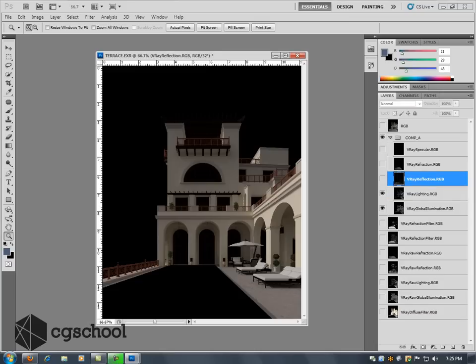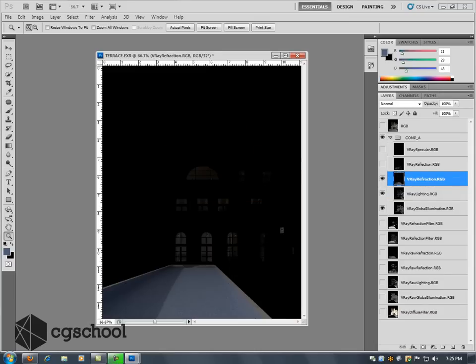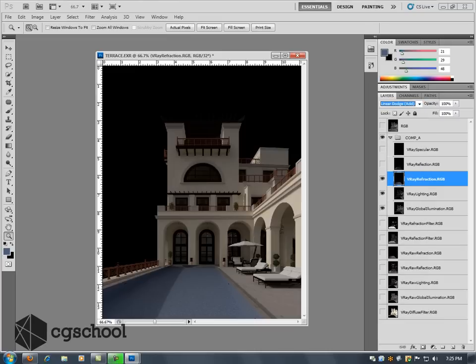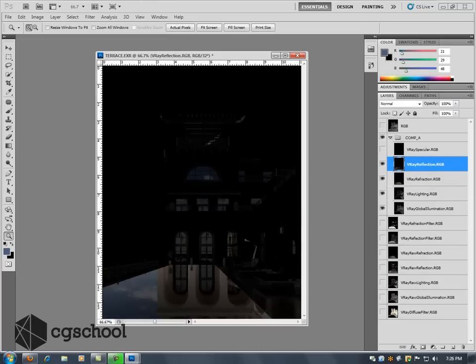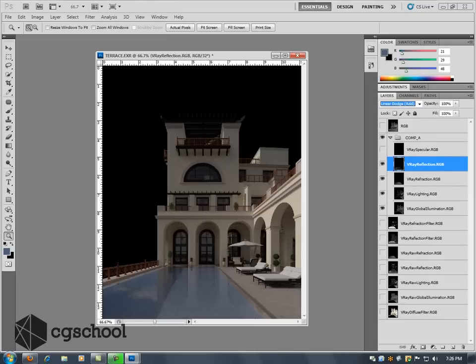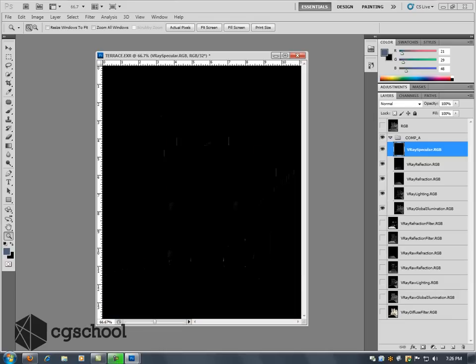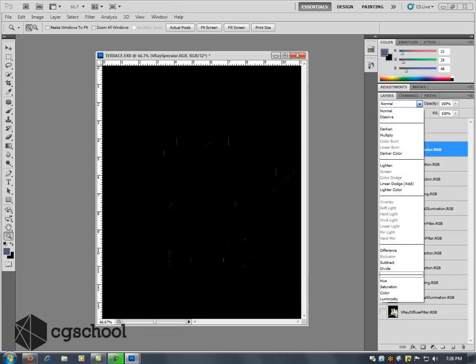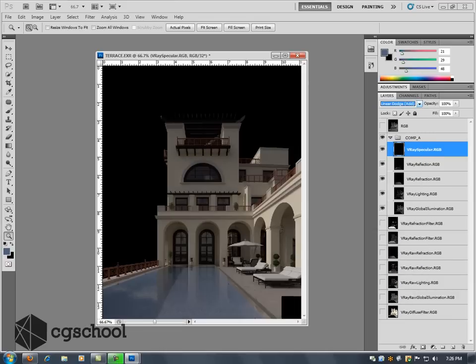And actually the same goes for the reflection and refraction. So I'm going to go ahead and add my refraction. I'm going to add my reflection, put that on Add. And this little bit of specular highlight is not going to make a whole lot of difference, but we'll go ahead and put that on Add as well.